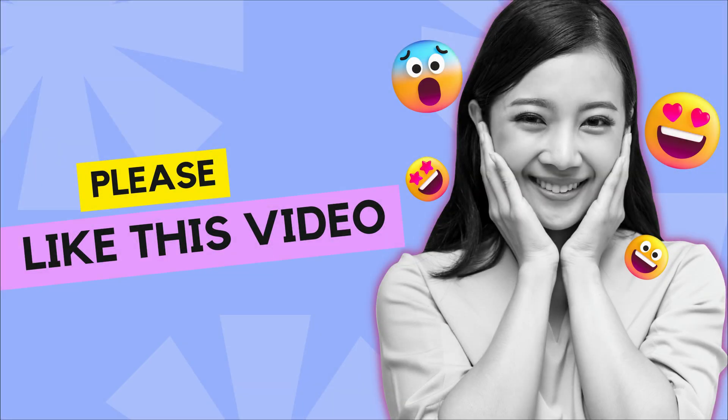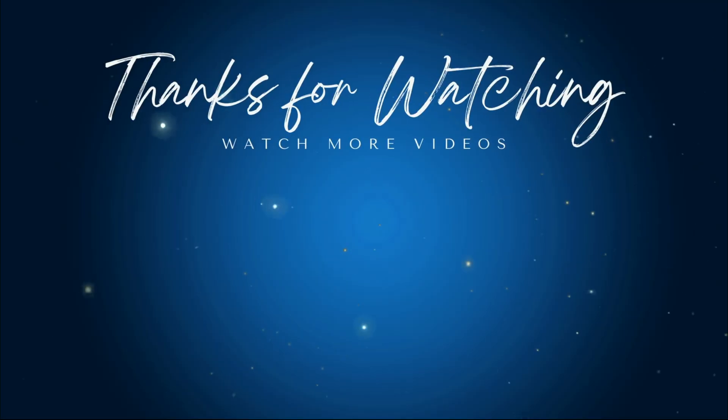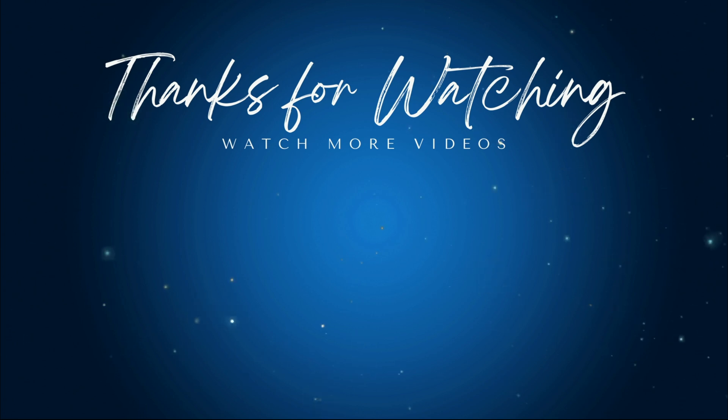Well, folks, that wraps up this video. I hope this tutorial helps you get started with Trancy. And if you have a language learning app or tool that you'd like to see a tutorial for, drop me a note in the comments below. And don't forget to follow for more. See you next time.